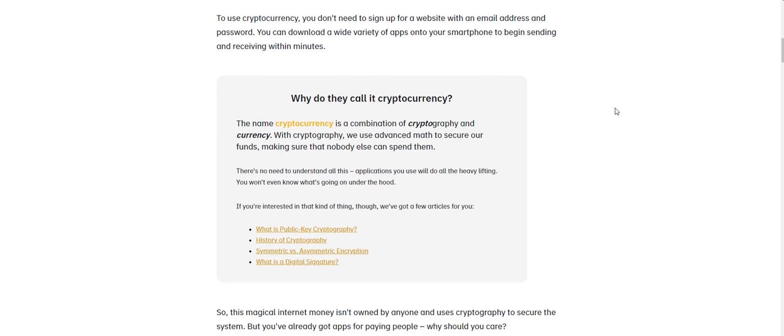To use cryptocurrency, you don't need to sign up for a website with an email address and password. You can download a wide variety of apps onto your smartphone to begin sending and receiving within minutes.